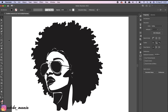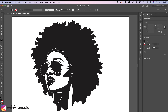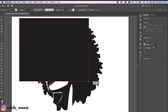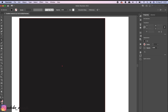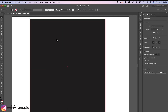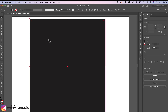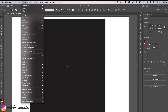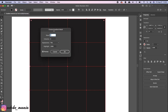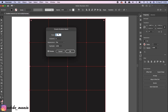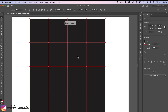Now let's jump into the gradient mesh. I'm going to grab my rectangle tool and draw a rectangle that covers the whole face. There are two methods to get gradient mesh. Method one: select your rectangle, go to Object, and click Create Gradient Mesh. The dialog box opens and you can give the number of rows and columns as per your wish, then click OK and the gradient mesh will be created.